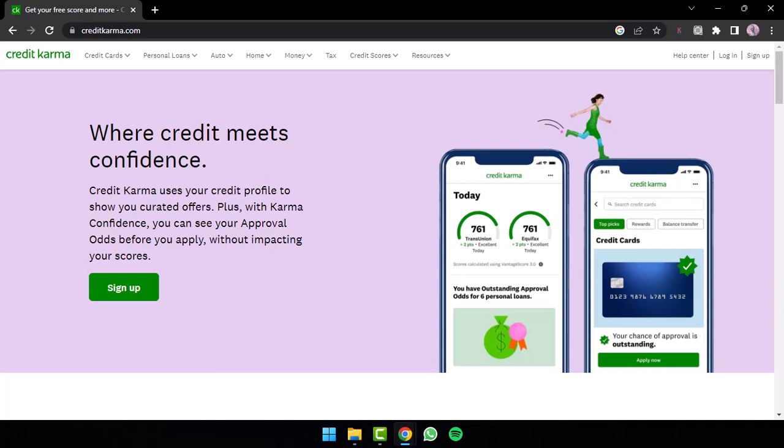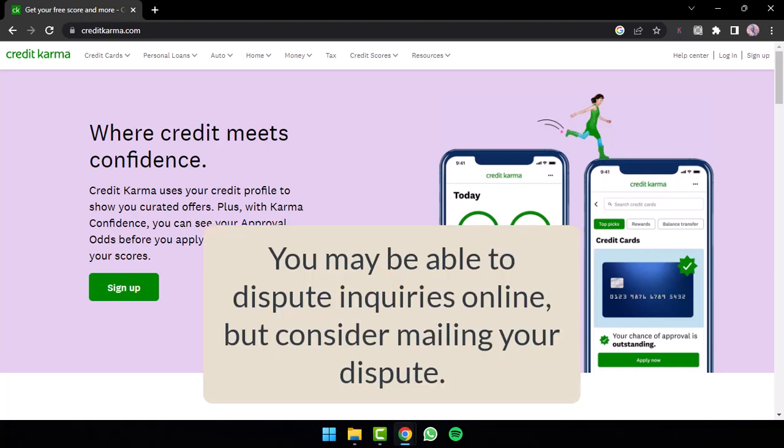You can dispute errors on the TransUnion report through the Credit Karma direct dispute tool. But if you're trying to dispute with Equifax or Experian, you'll have to directly contact them. You may also be able to dispute inquiries online, but you'll have to mail your dispute to either Equifax, Experian, or TransUnion.